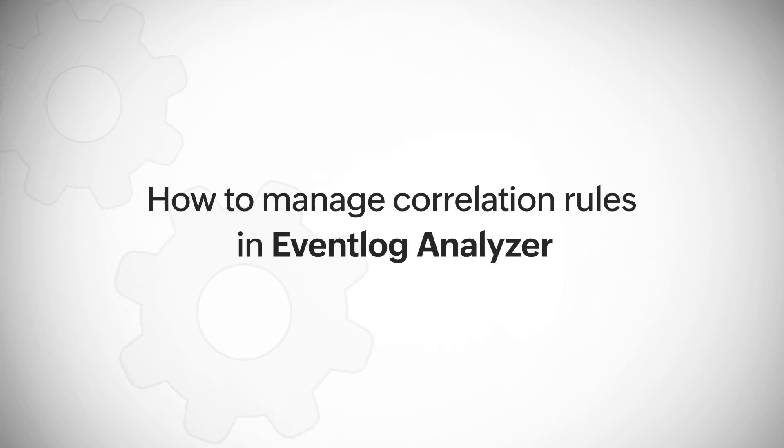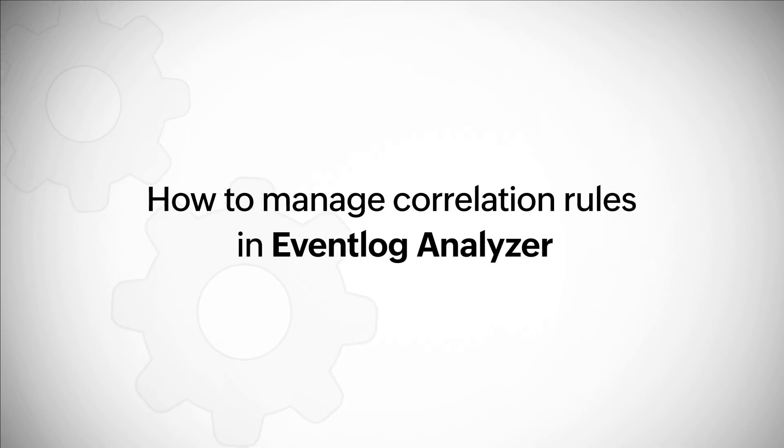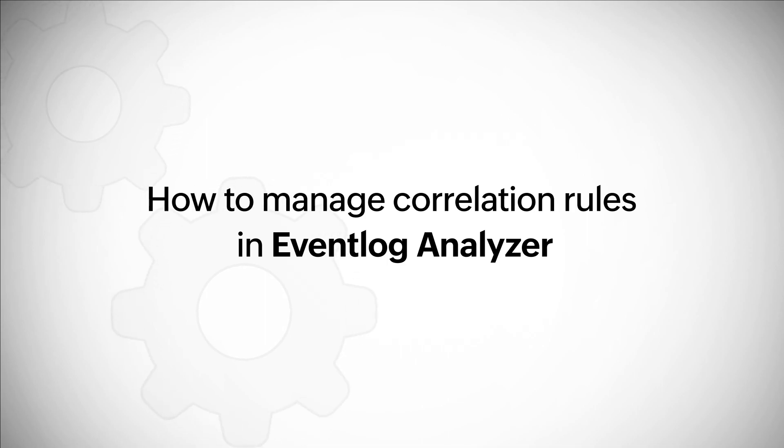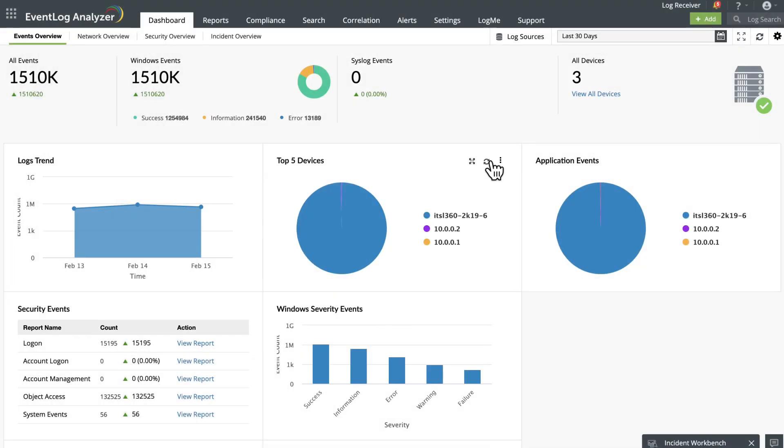Hi, in this how-to video we will see how to manage correlation rules in EventLog Analyzer. A correlation rule is a pattern or template used to relate multiple logs and identify a security incident. The rule specifies a series of events that make up a larger incident.